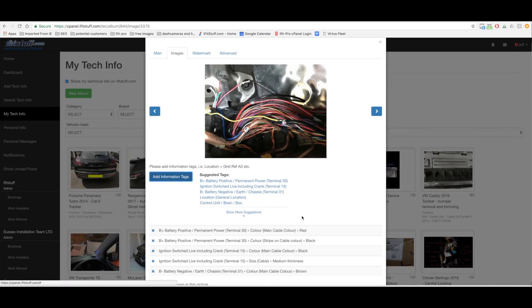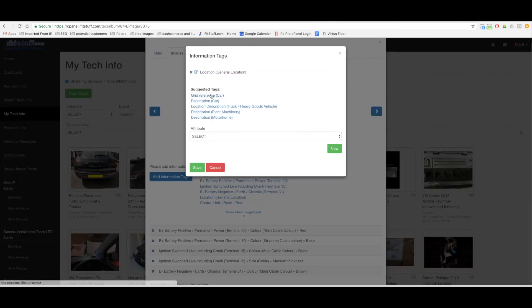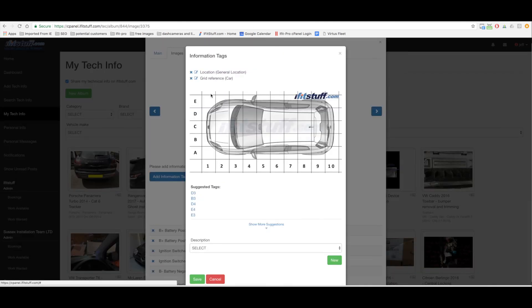But what I am going to do is I'm going to just tag this whole picture as what the location is. So location general and I could do the grid reference car. It's a seal loom. It's like there A4 basically. It's not shown on the suggestions drop down menu A4.